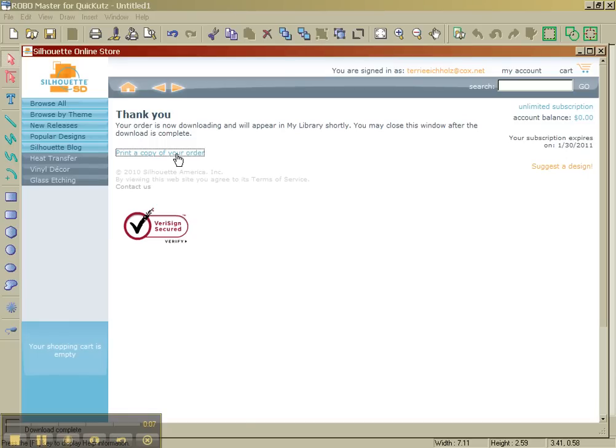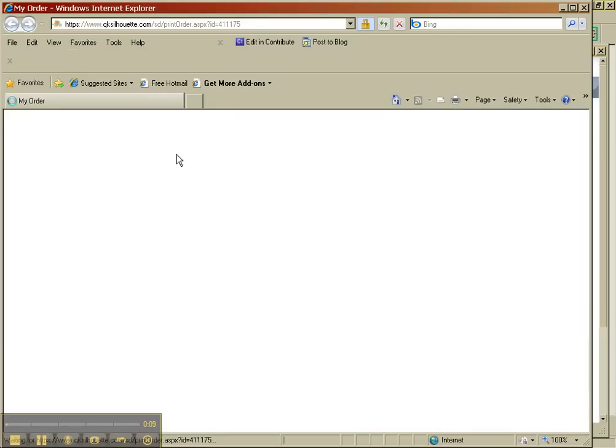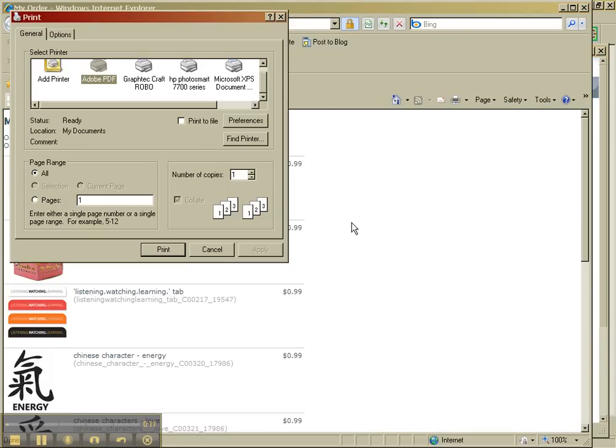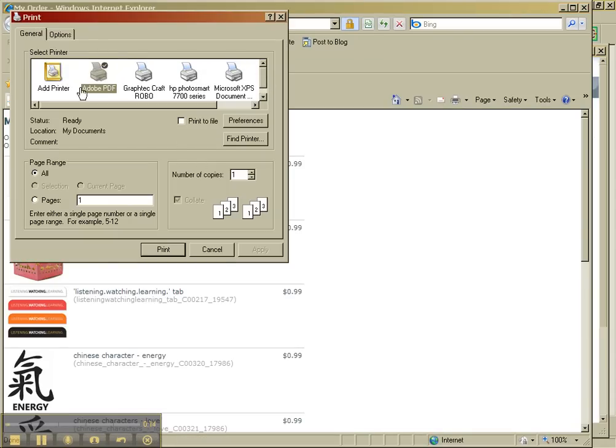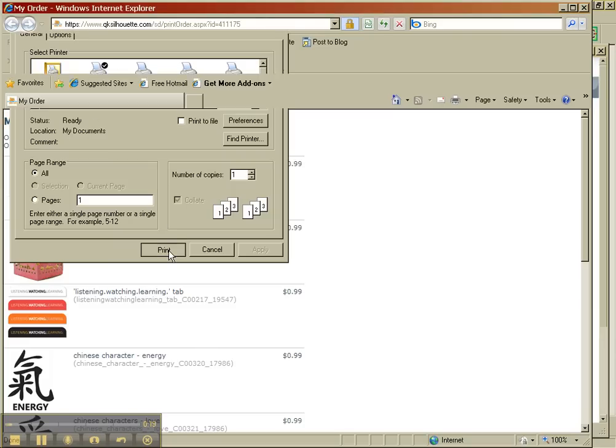So I clicked on print a copy of your order, and you can see all the items that I got. Now, my default printer is PDF, so I'm going to leave it that way. I'm going to pick print.